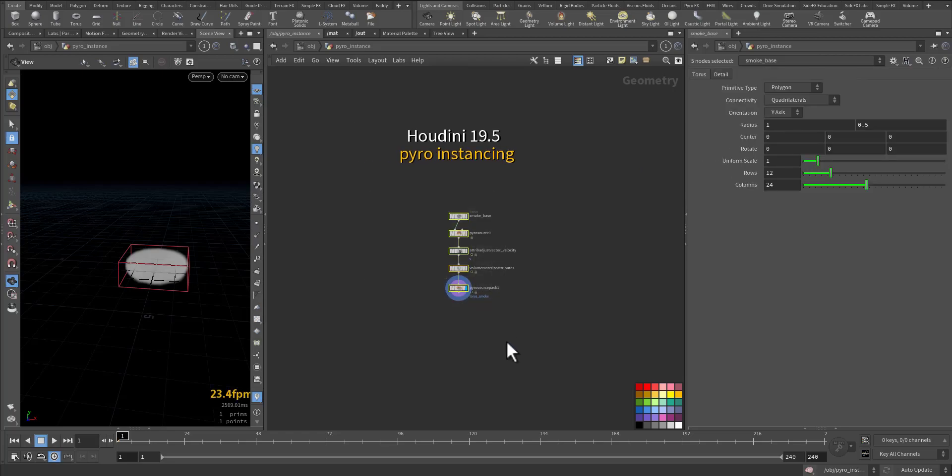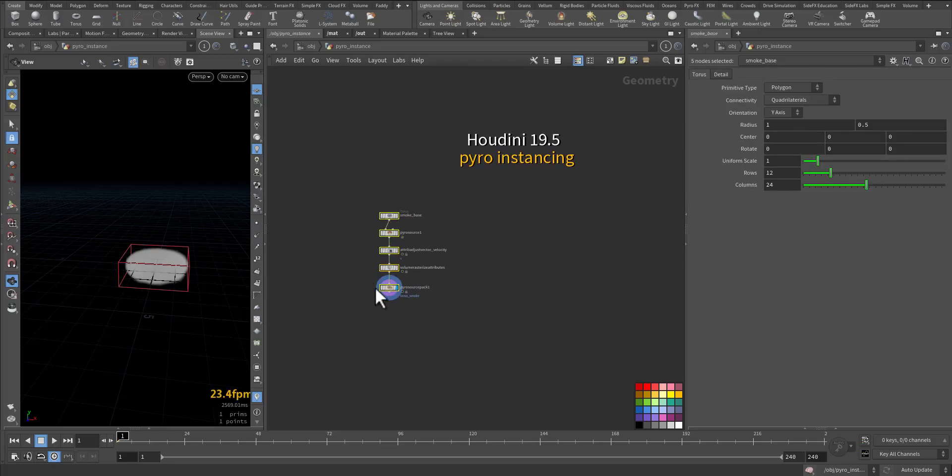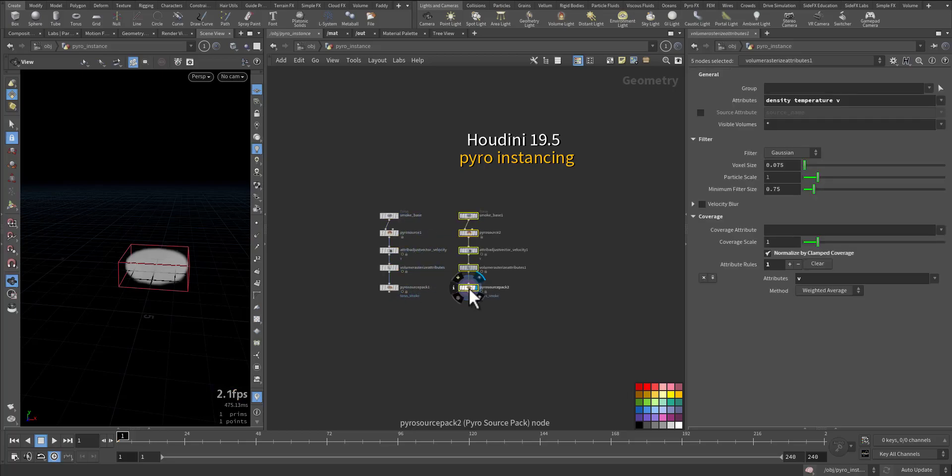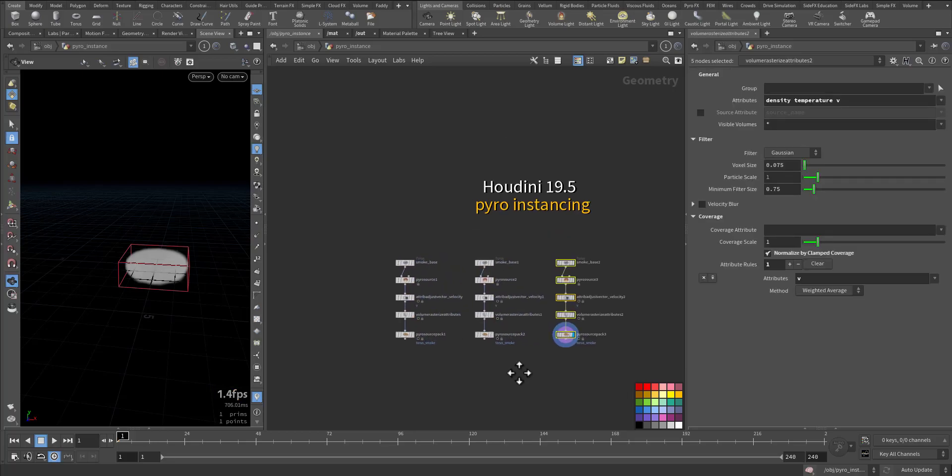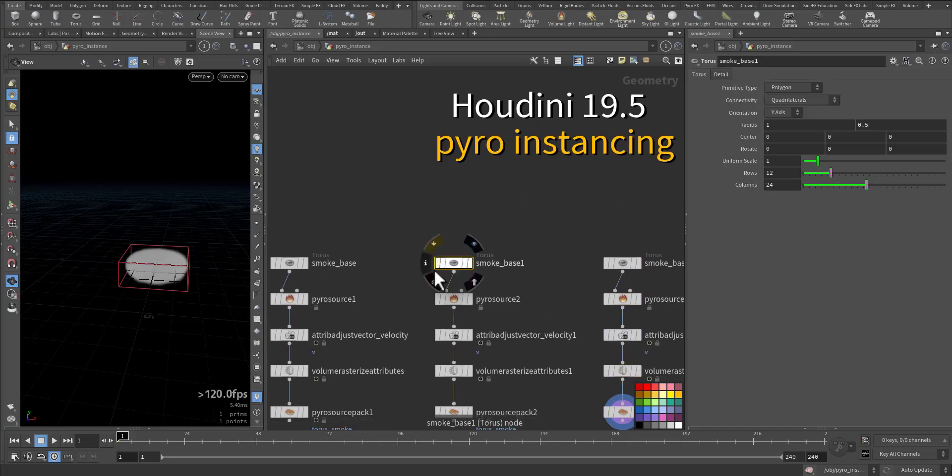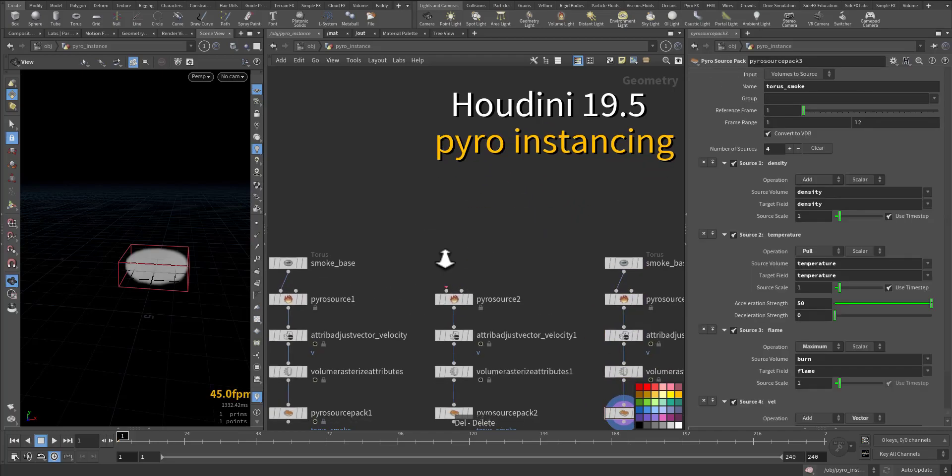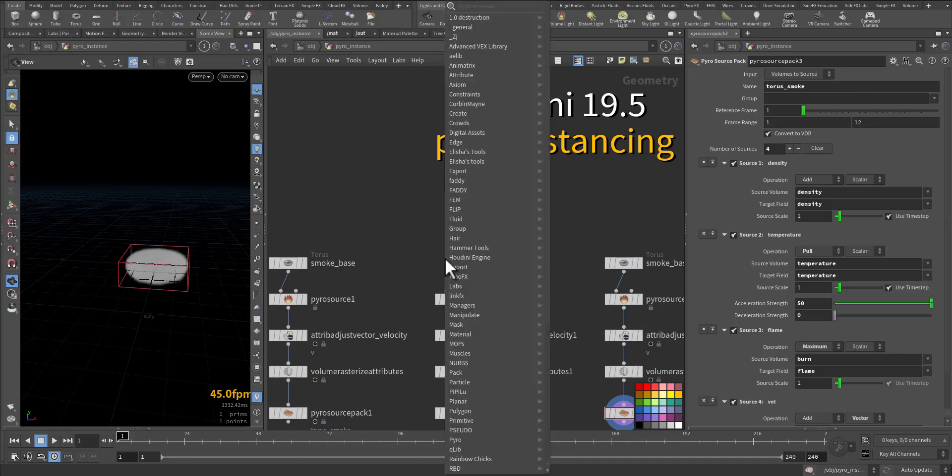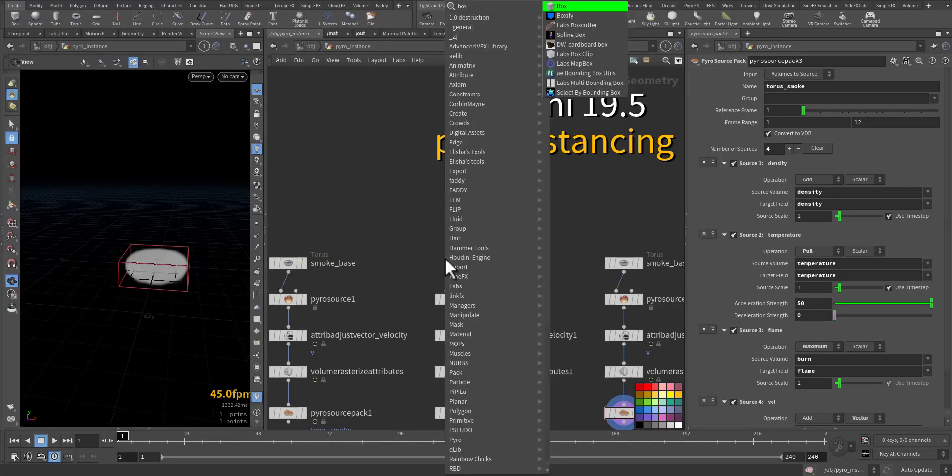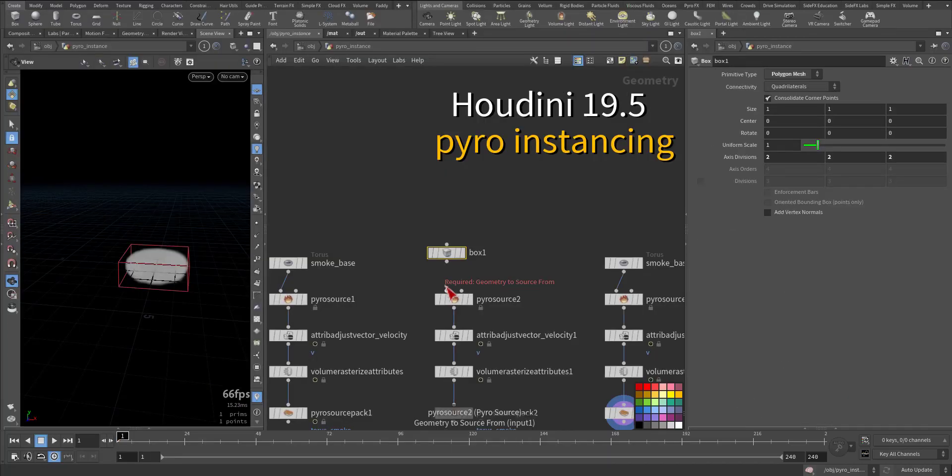Get it out of the way by pressing Alt and moving. Press Alt and move to create other geometries. Instead of the torus, let's create a box. So this is a box.